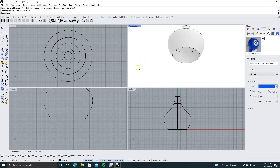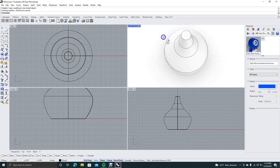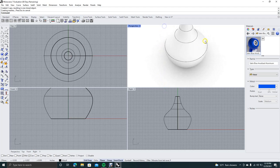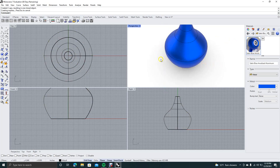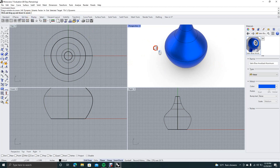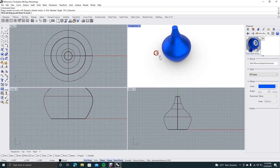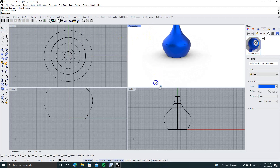The only other thing we want to do is cap it. Type cap in the command prompt, click on the bottom, hit enter. Now we have a capped bowl. We're going to go ahead and add this anodized plastic to it. Type zoom in the command prompt, zoom dynamic, click and drag out. Click on the pointer tool — now we have a nice little vase here.